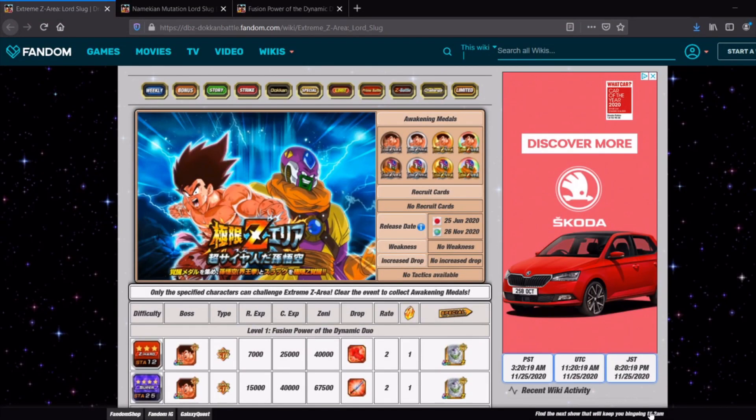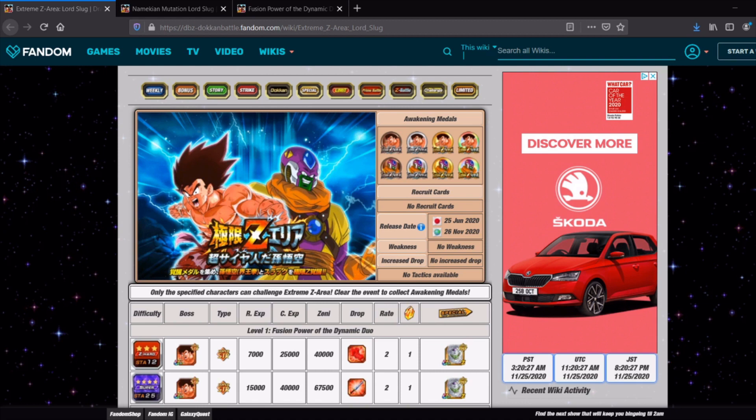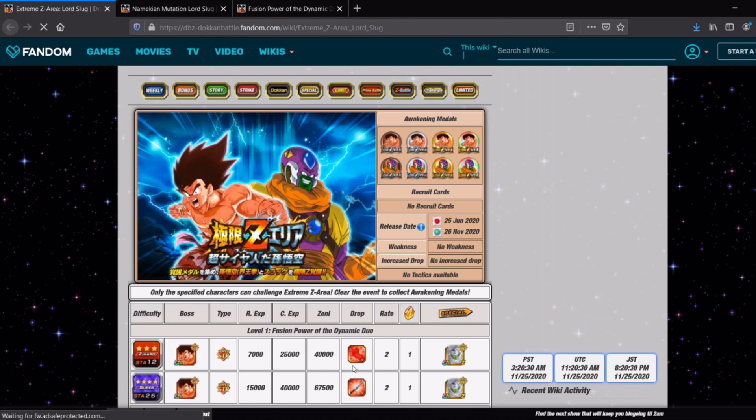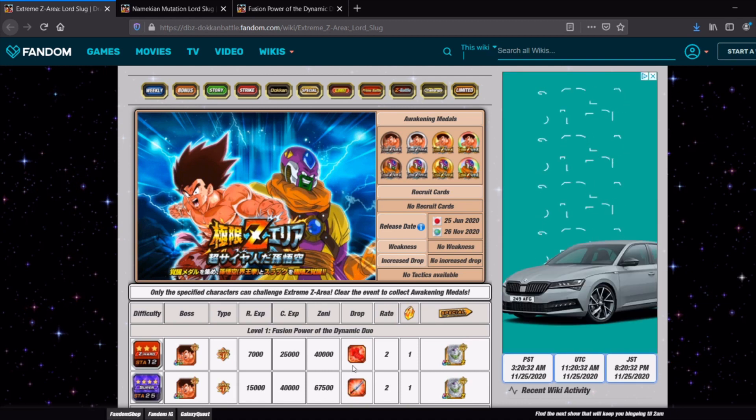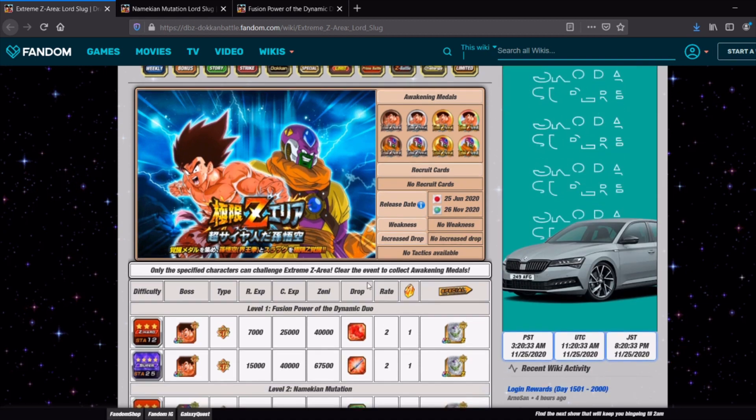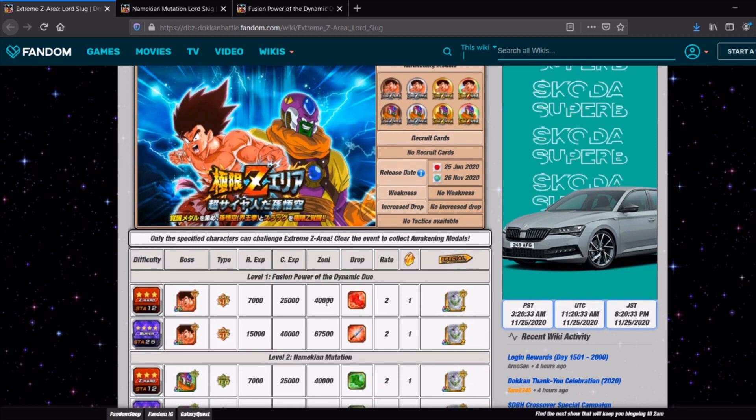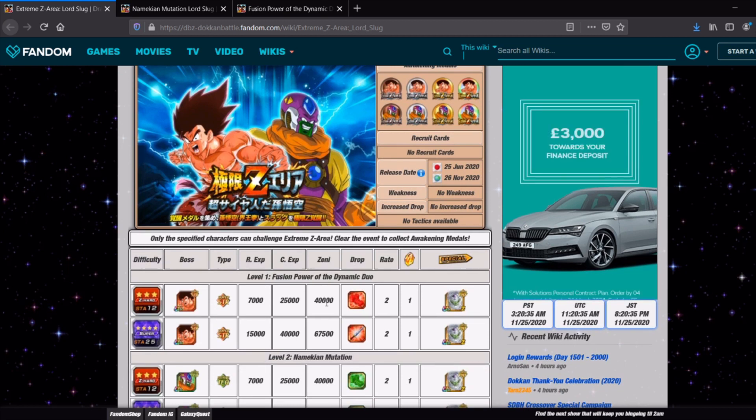Hey guys, Marsdenken here bringing you another Dragon Ball Z Dokkan Battle video. Coming very soon on Global we have the Extreme Z area for Lord Slug and STR Kaioken Goku.